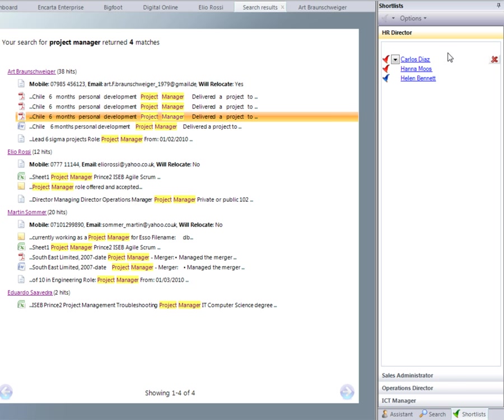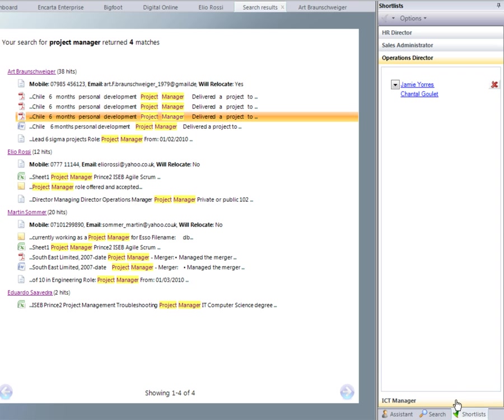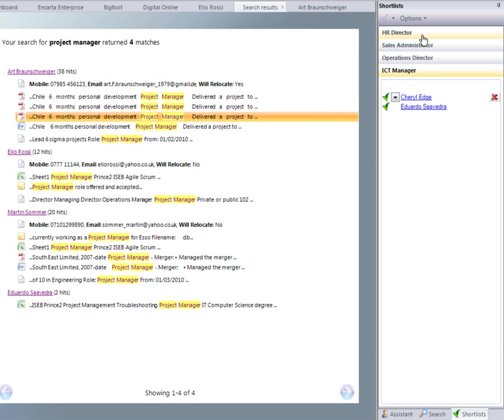You'll be able to have multiple shortlists open at any one time. These shortlists are personal to you and will be saved inside Darwin.